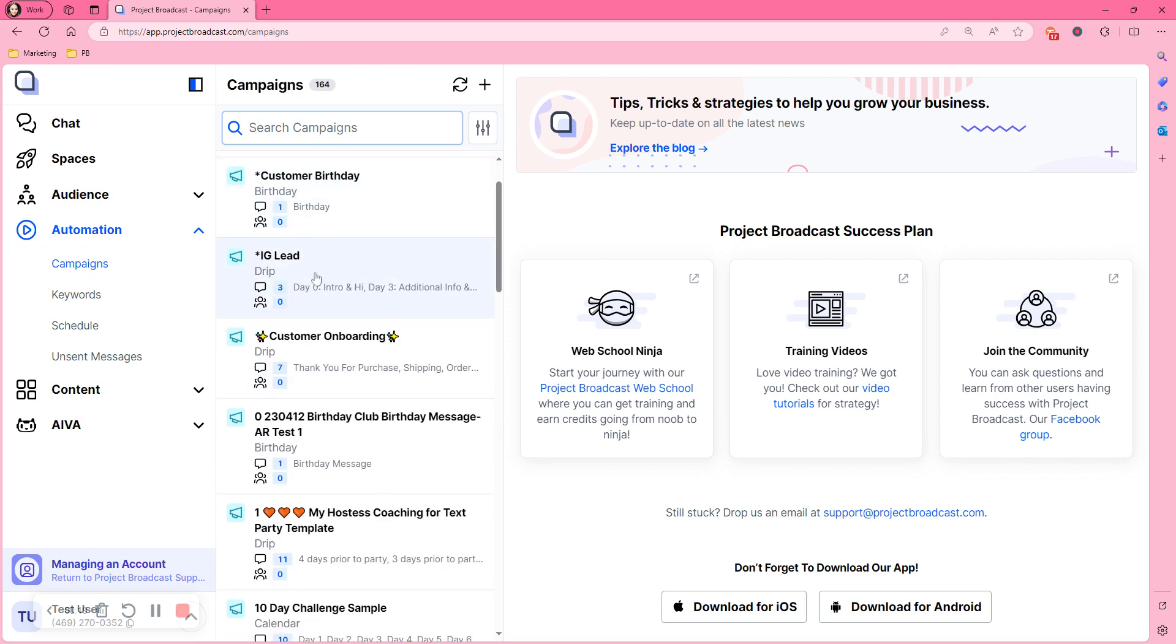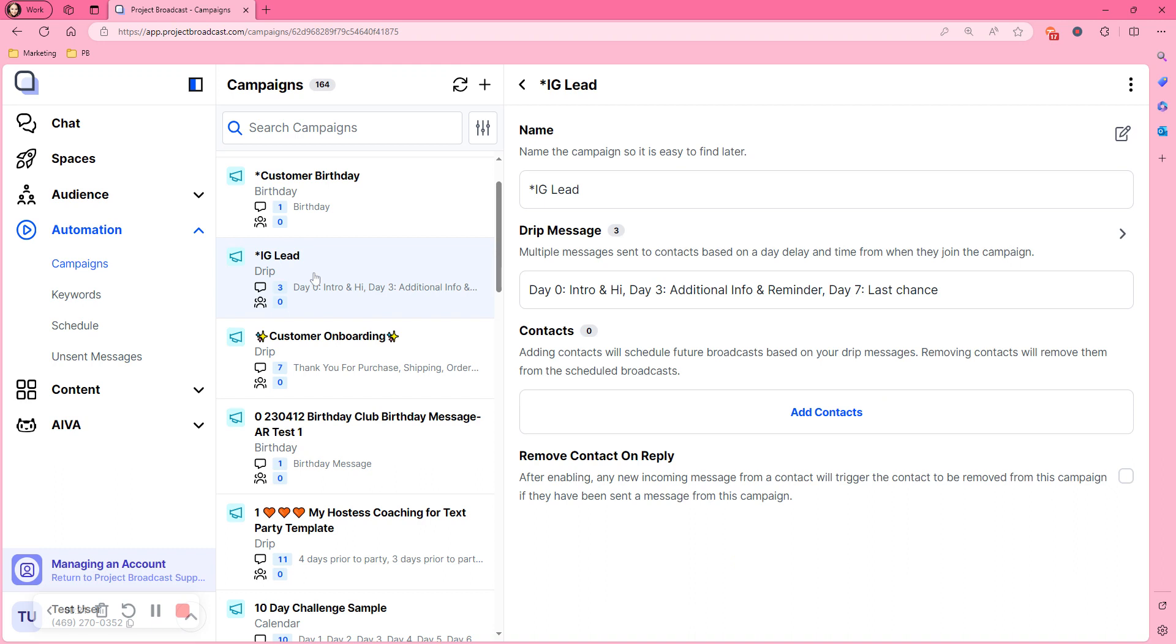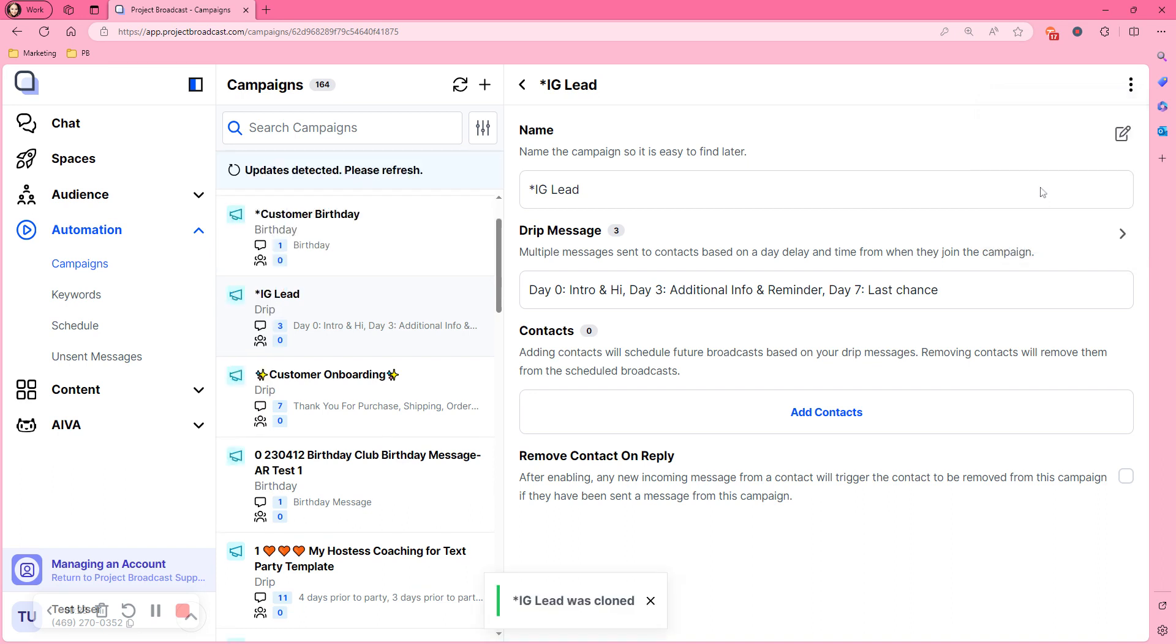Let's do Instagram lead. So we'll click it and now you'll hit the three dots up in the corner, clone campaign.